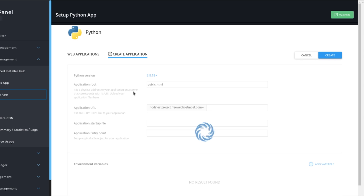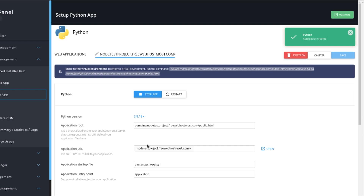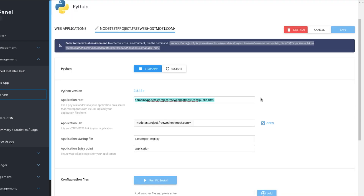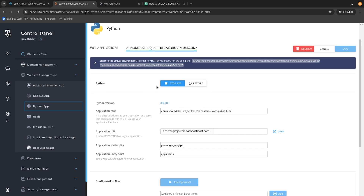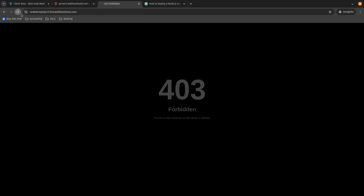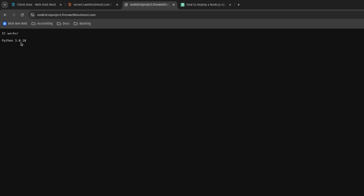Now the system is going to change the application route automatically because it's already set for this specific domain name. In my account, I have only one domain name assigned, which is node-test-project.freewebhostmos.com. As you can see, the system automatically changed the application route path for us. It also automatically introduced the application setup file and application entry point. Since this project is already running and it's absolutely empty, let me open a tab and show you that our application is working — we see the confirmation screen saying it's working.